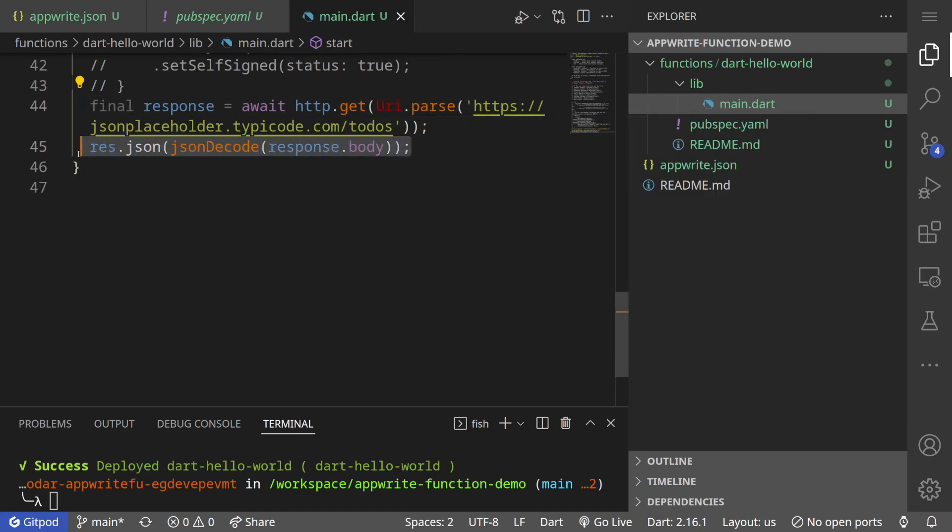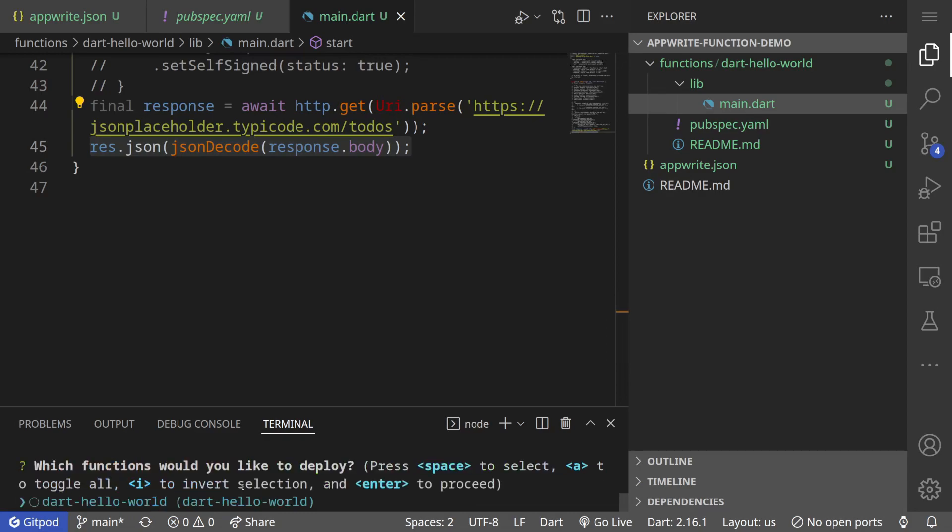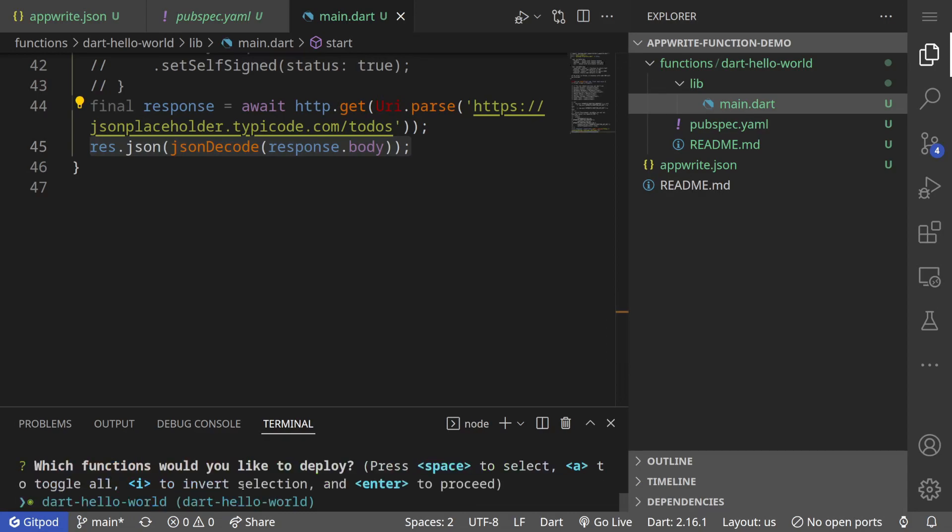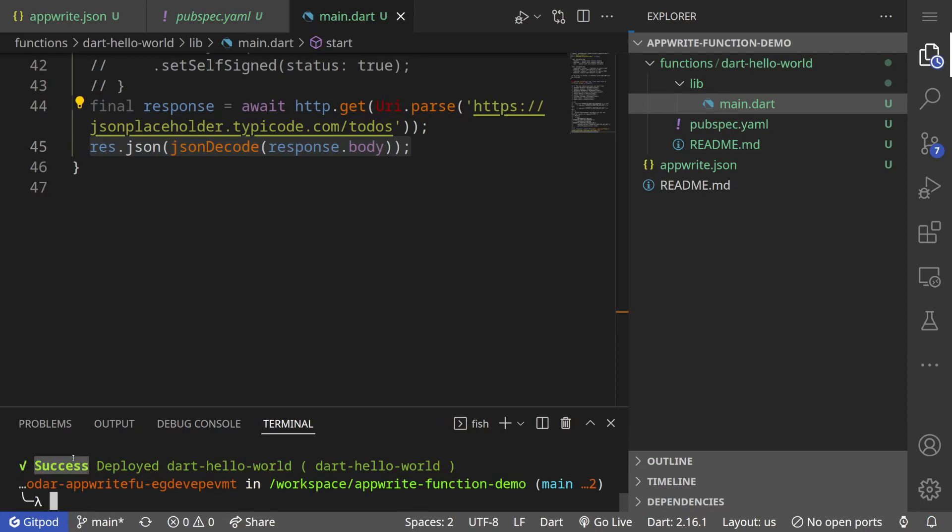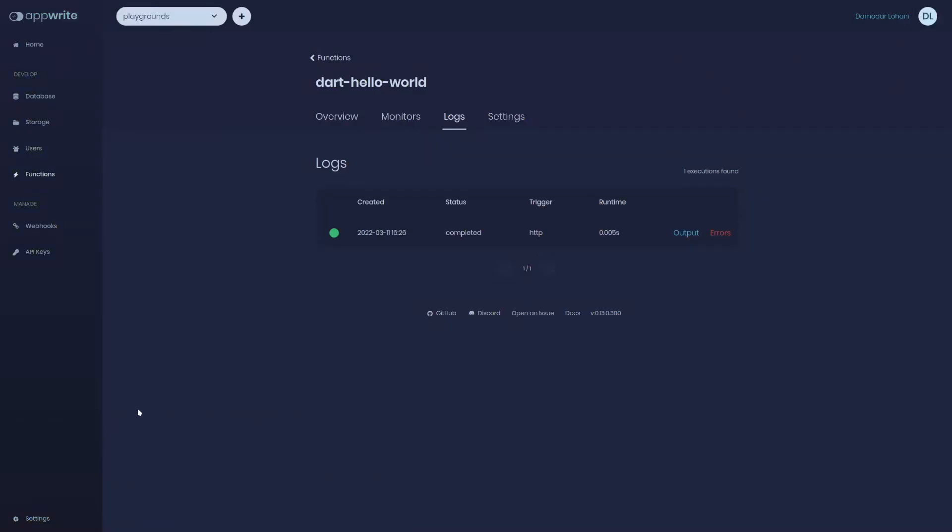Let us deploy again. AppWrite deploy function, select the function, hit enter. Deploying function success. Let us go back.